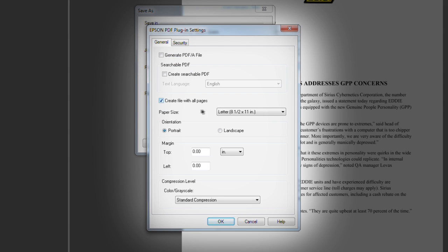From here you have several configurable settings, such as paper size and compression level. If you uncheck Create File with All Pages, the software will save each scanned image as a separate PDF.